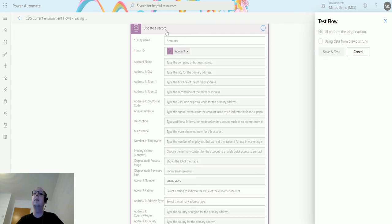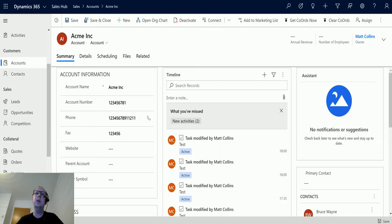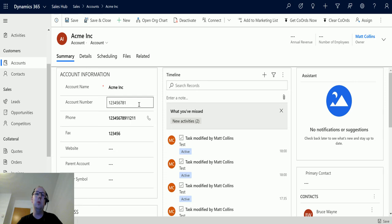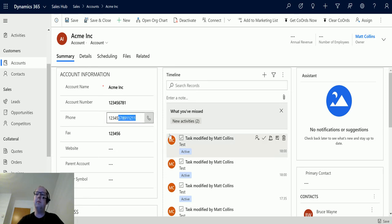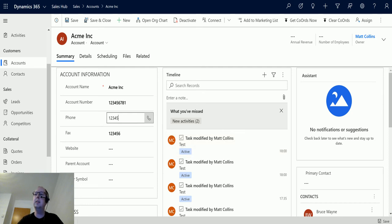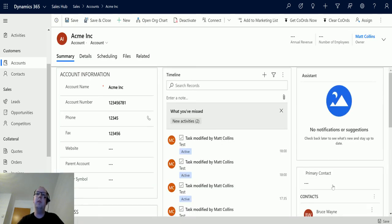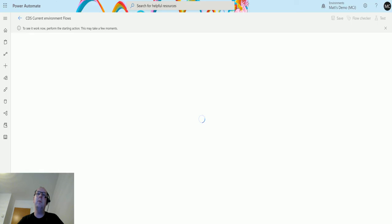I'm going to flip over to Power Automate. We have a test record for Acme Incorporated with an account number of 12345678-1 and a telephone number. If I update this telephone number by removing some digits and hit save, it will trigger the flow.